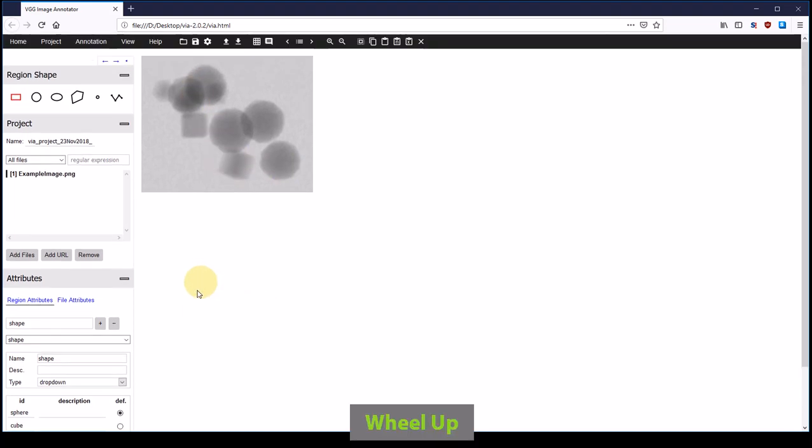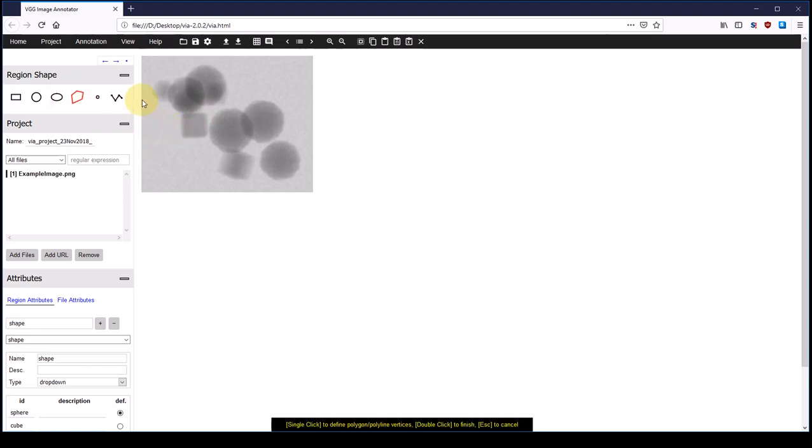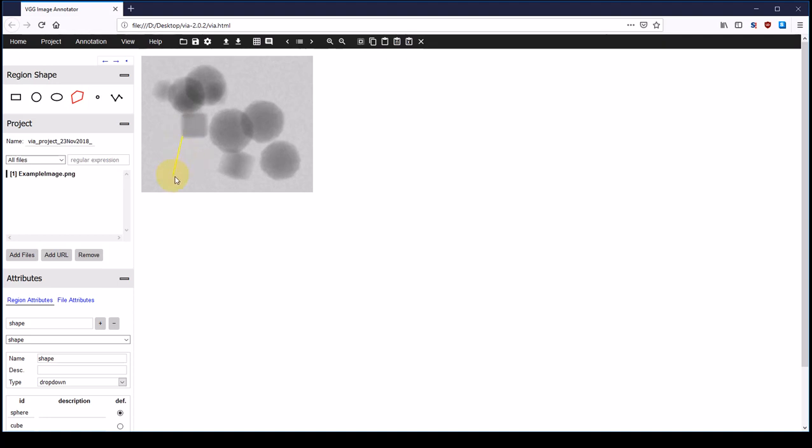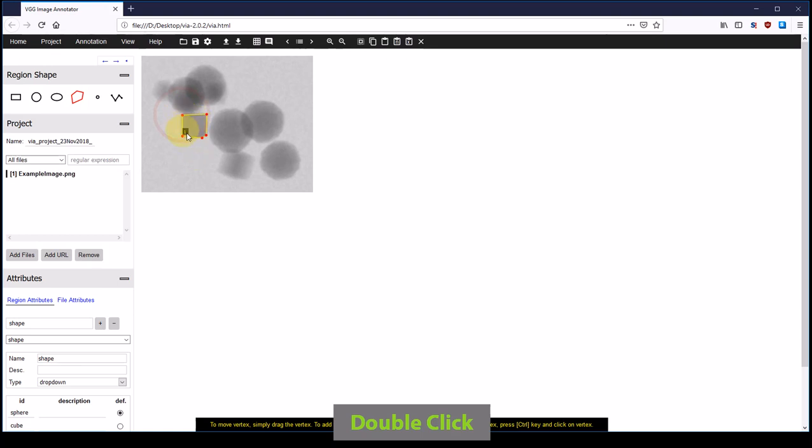Now that I specified the attribute, I can start annotating the image. I am going to start with the cubic particles; therefore, I am going to pick the polygon region shape. We can add an annotation by clicking somewhere in the image. Now I define the point and I can add more points by clicking on the edge of the particle. I am nearly finished and I am at the end of this annotation, so I double click which finishes the annotation.